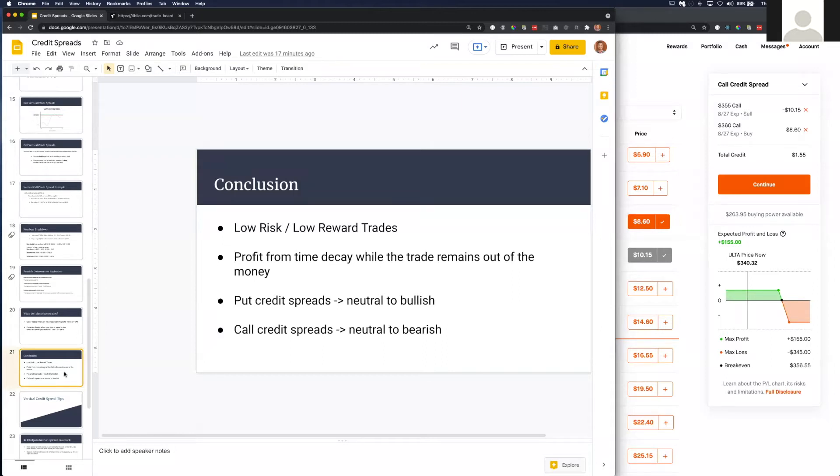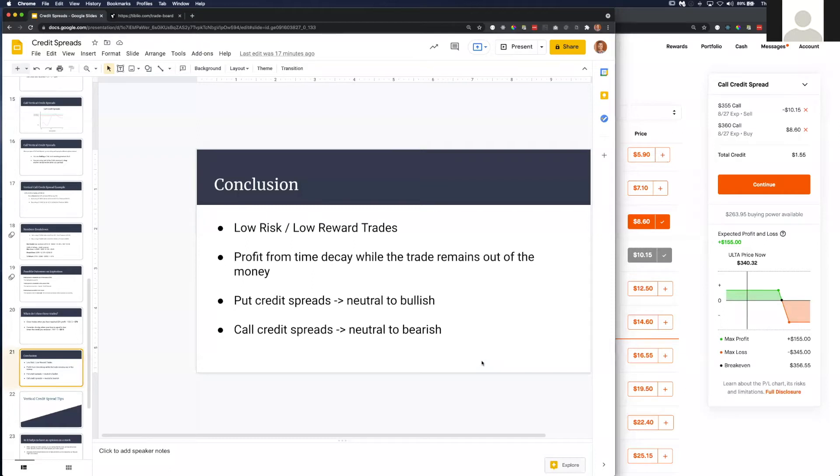We profit from time decay. The great thing about call and put credit spreads is that time is on your side. You can actually set it and forget it.